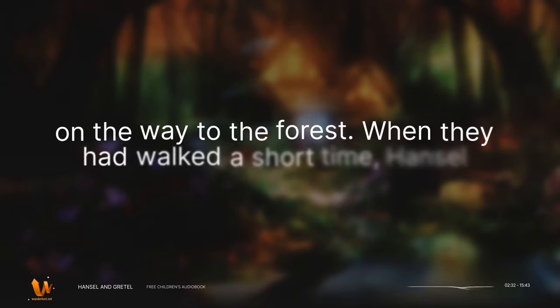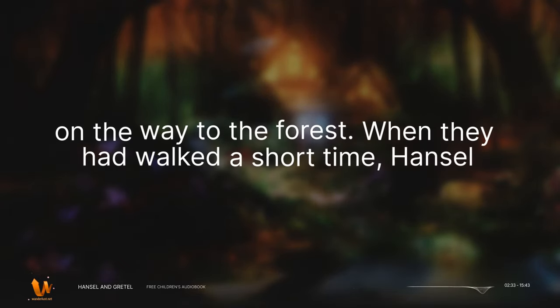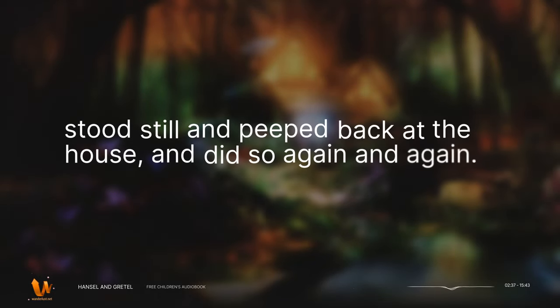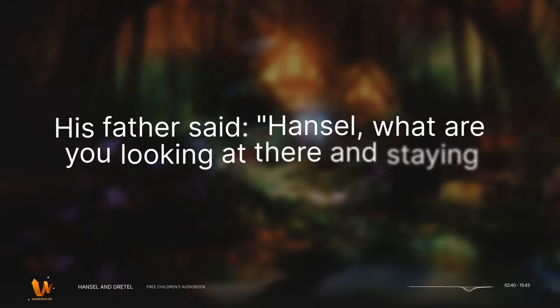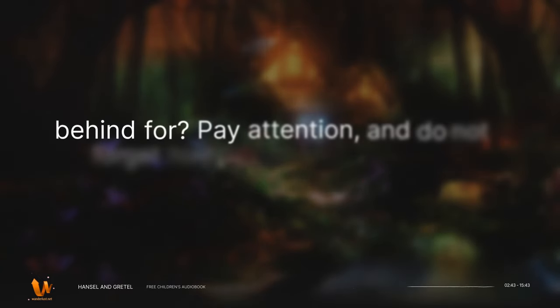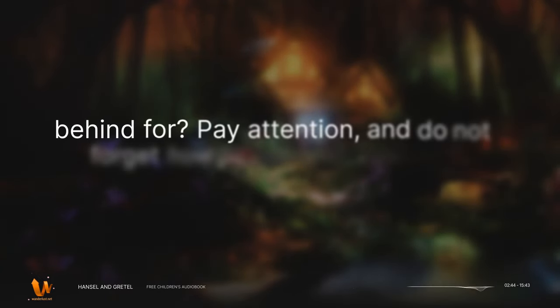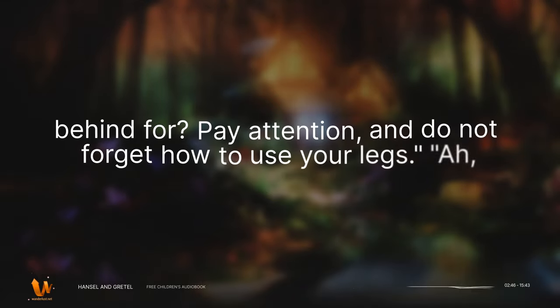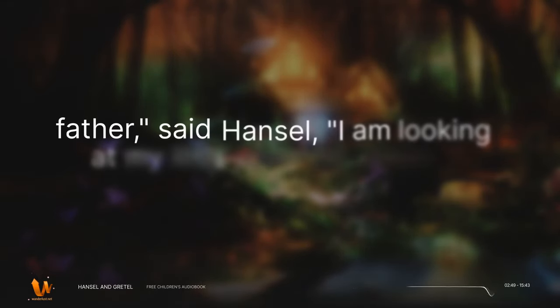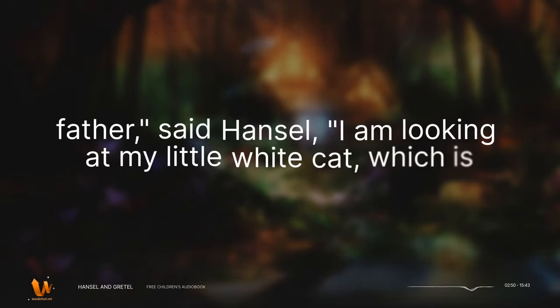When they had walked a short time, Hansel stood still and peeped back at the house, and did so again and again. His father said, Hansel, what are you looking at there and staying behind for? Pay attention, and do not forget how to use your legs. Ah, father, said Hansel. I am looking at my little white cat which is sitting up on the roof and wants to say goodbye to me.